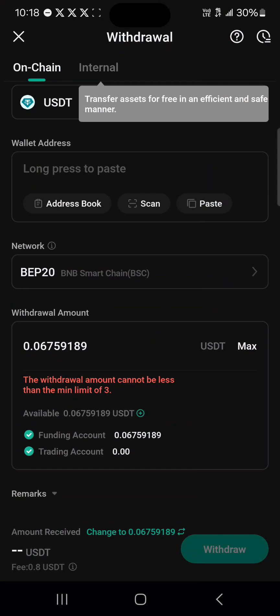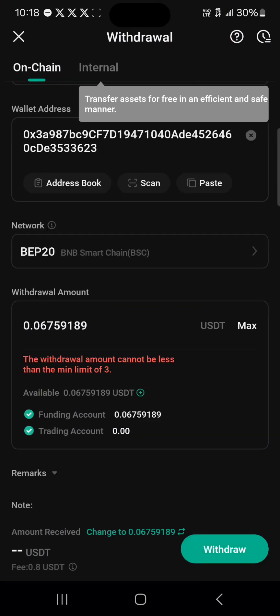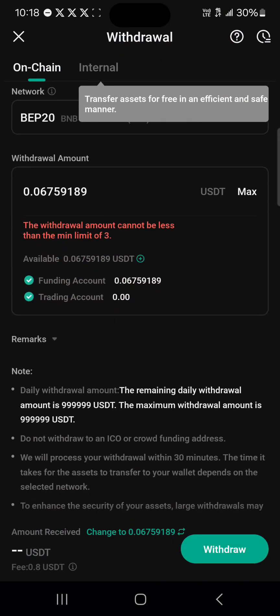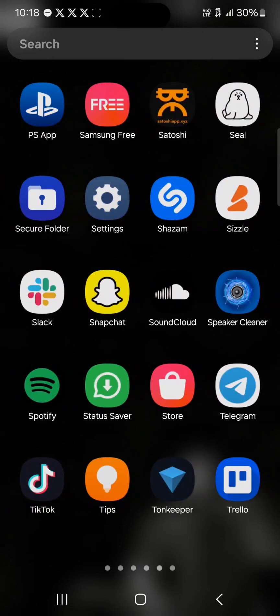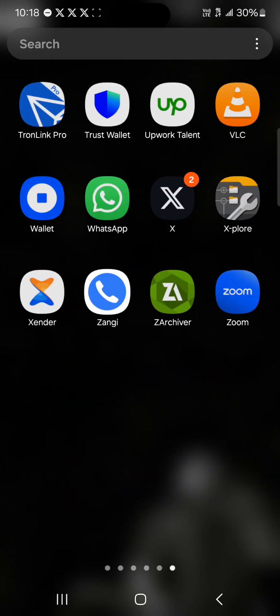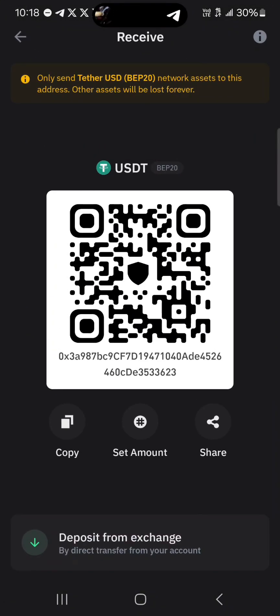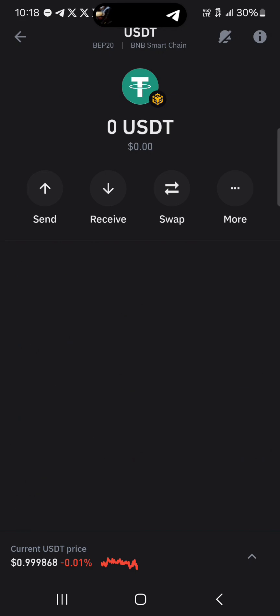Paste the address there, click on Withdraw, and you successfully withdraw the amount into your Trust Wallet. All you need to do is confirm this by opening your Trust Wallet and then performing a reload, and you'll find your USDT.